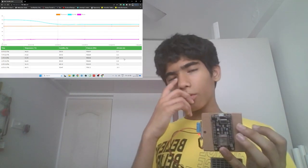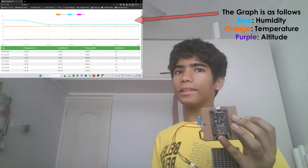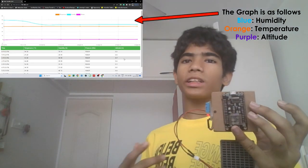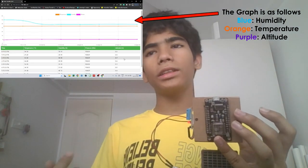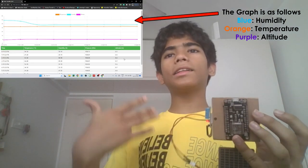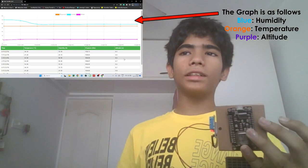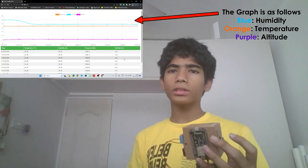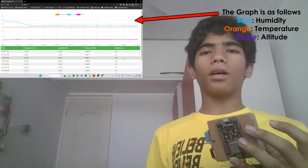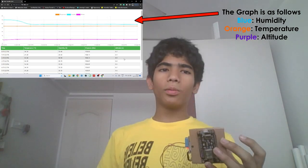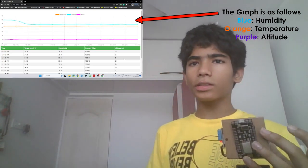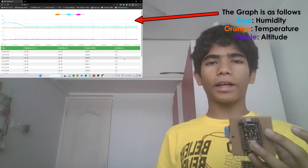For a demo we can change the environmental conditions around the sensors and see the changes in the line graph values and humidity, temperature values in real time.